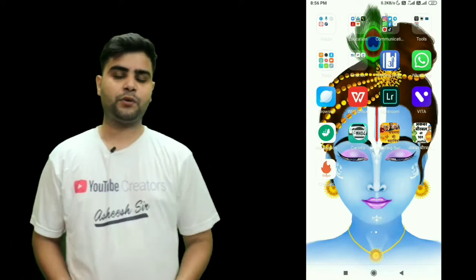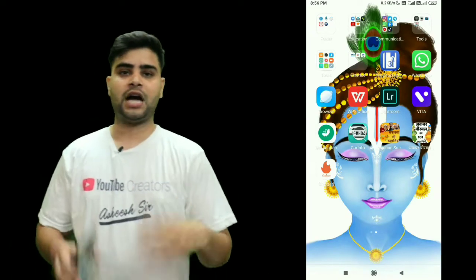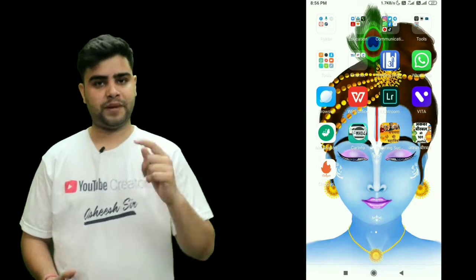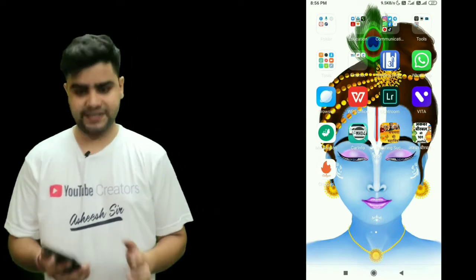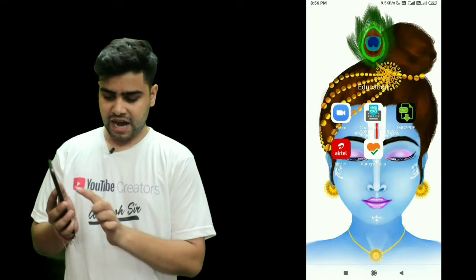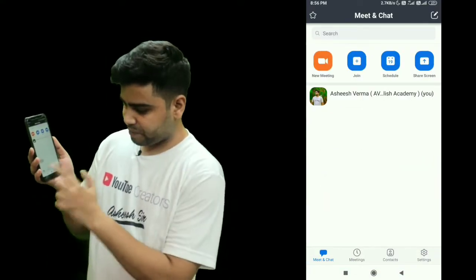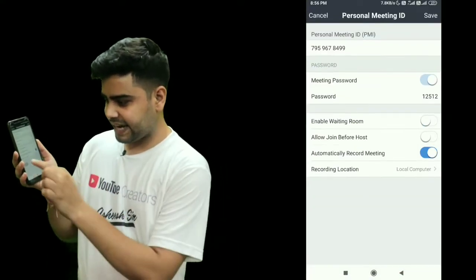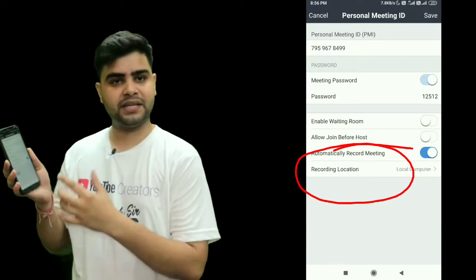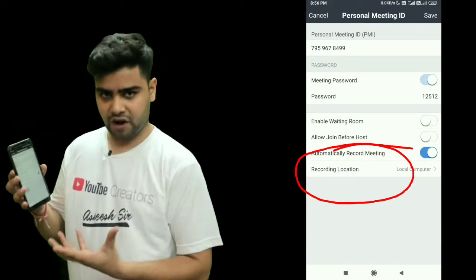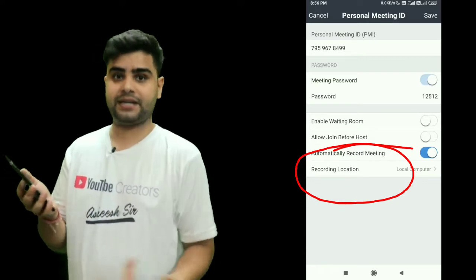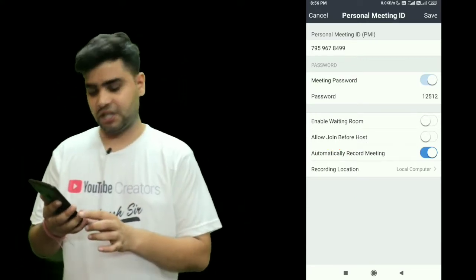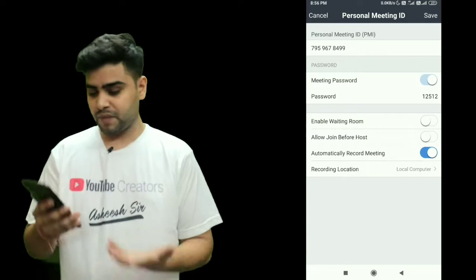Hello everyone. In this video I am going to tell you how we can record a classroom lecture or a meeting on the Zoom app. When we open Zoom and go to the meetings option, after edit we can see a recording location — meaning this application can record your lecture or meeting. But I think this feature is not supported.